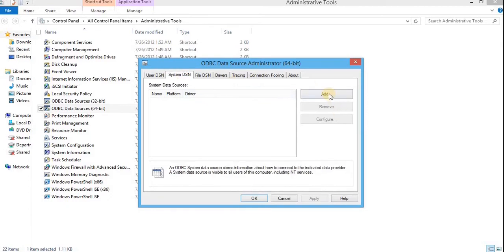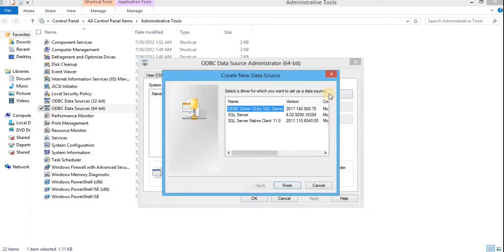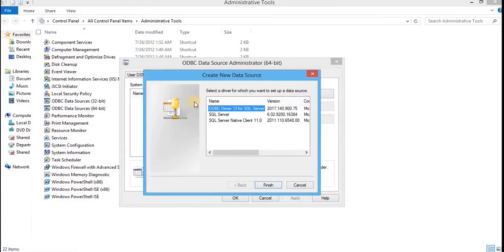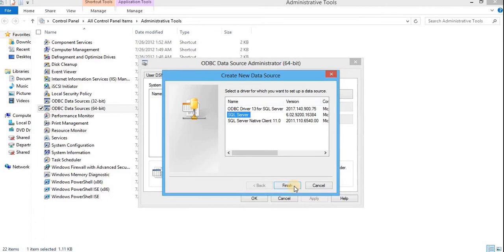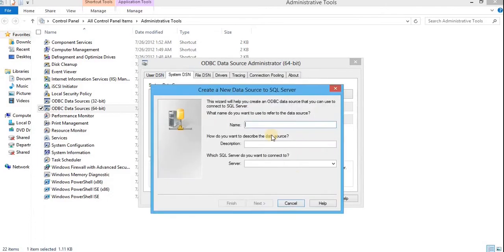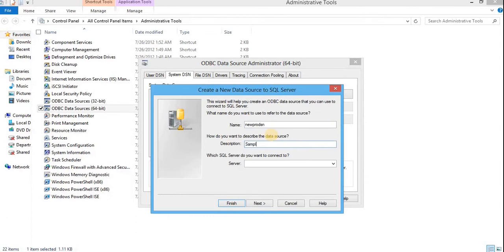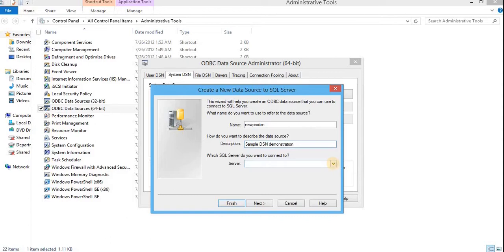Click on system DSN. Click on add. Choose an appropriate driver. You need not to install this driver explicitly if SQL server is already installed in your system. So, just click on finish. Give an appropriate name. For demonstration, I'll give newpro DSN. Add a bit description about the DSN. And here, I'll write sample DSN demonstration. Click on this to choose the server you need to connect with. If nothing is specified here, you need to add the name of the server which you have configured during SQL server installation.